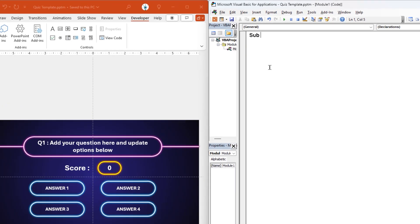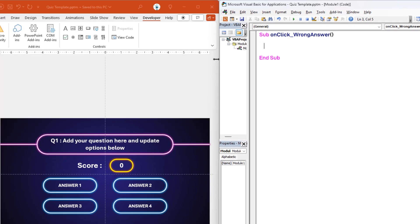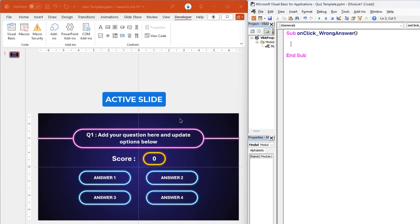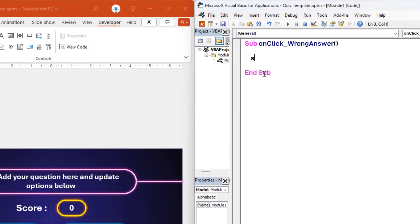Let's start by initiating a subroutine and naming it as onClickWrongAnswer. At first, we will store this slide into a variable. As we know, VBA code executes only during slideshow mode, and at any point in time we can see only one slide. This slide is technically termed as the active slide, and in this case it is slide number 1. So we can refer to this active slide by hard-coding it as slide number 1.